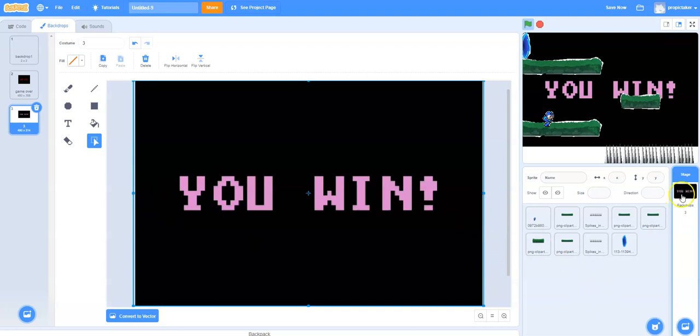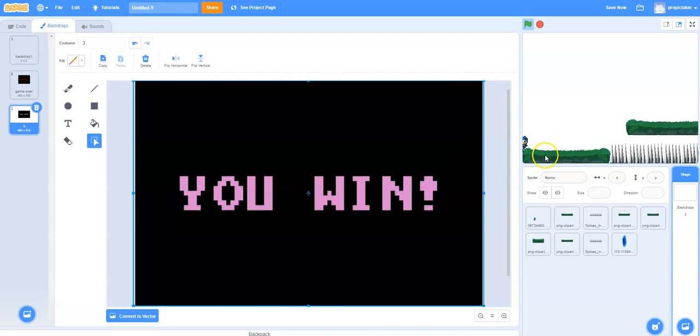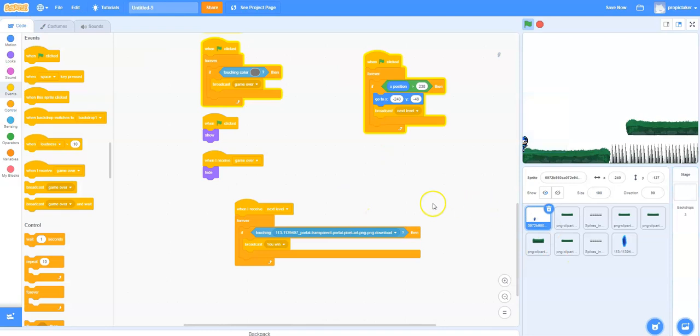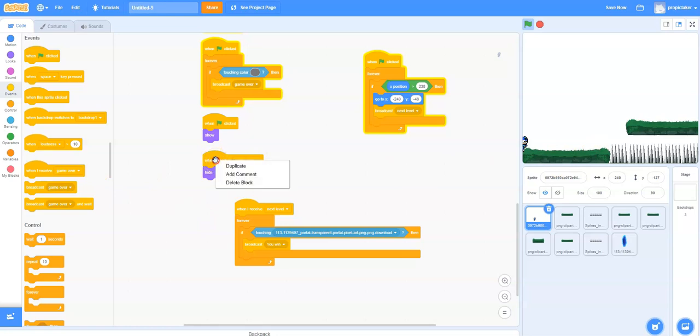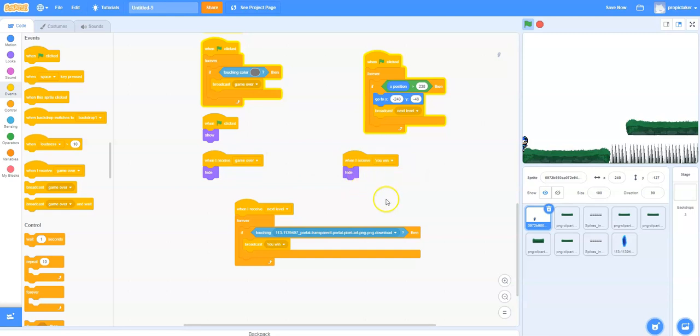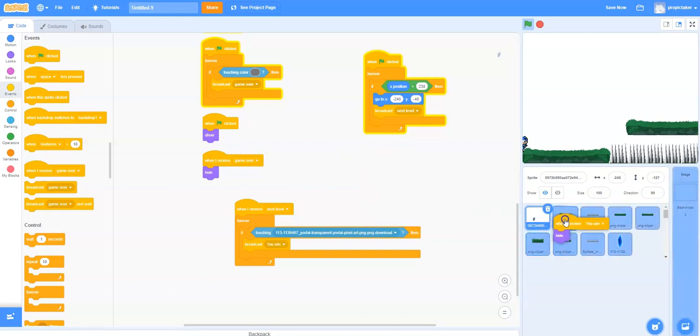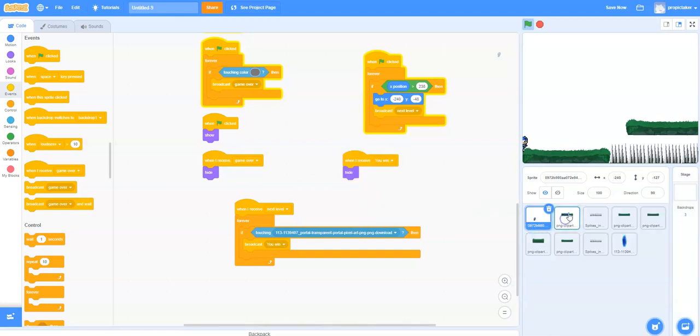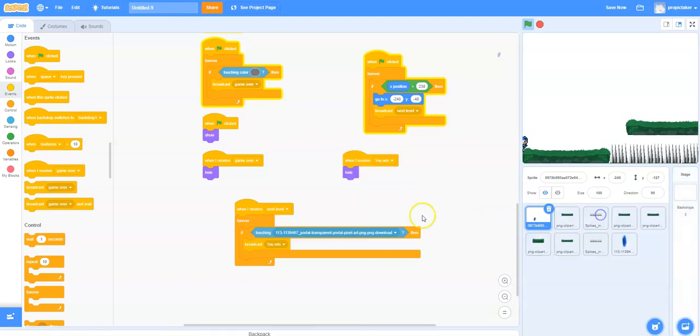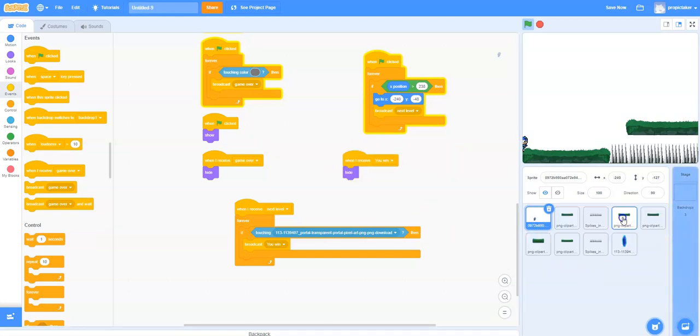So last couple of things we need to do. We need to make sure we hide anything when we've won the game. So just like before, we will hide all of the other things. So it's almost exactly the same as this. So I'm going to duplicate that and then go you win. And now here's another neat trick. I can do this, and when that kind of wiggles, it means it's copying that code onto that block.